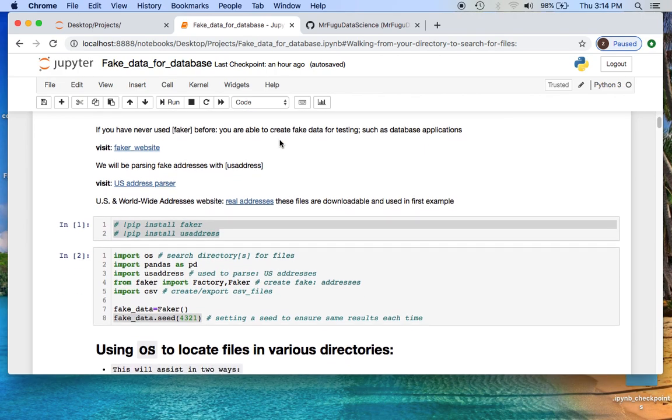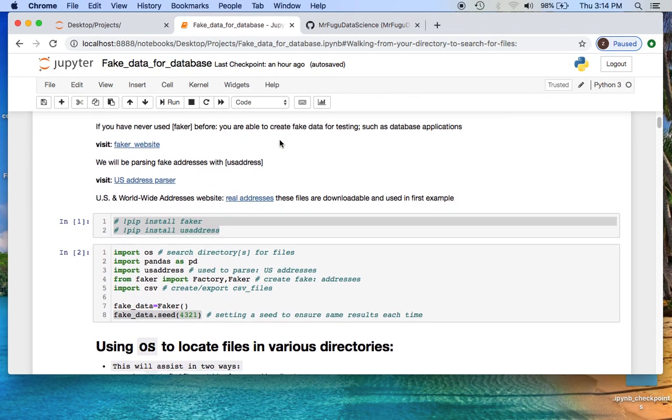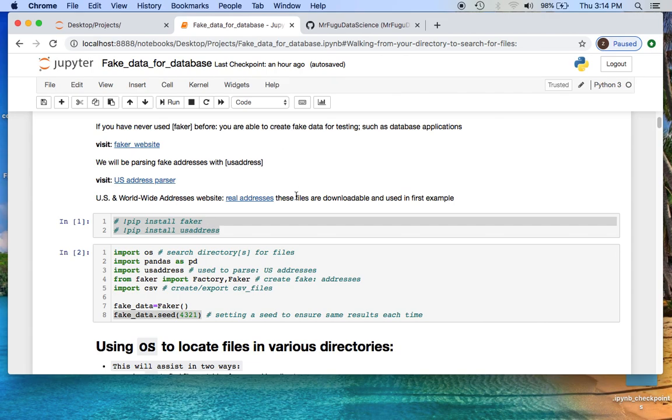If you're unfamiliar with data generator through the package of Faker or the US address parser, I provided the links as well as the first exercise where you can download many real address CSVs from the US and worldwide.